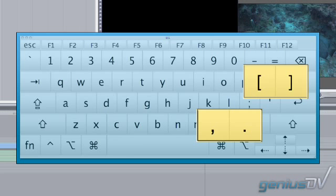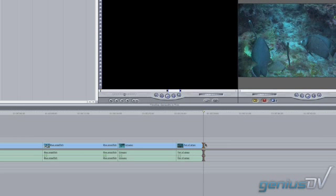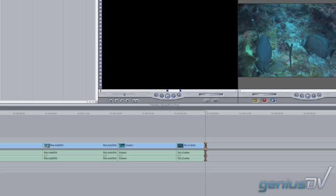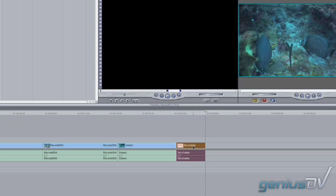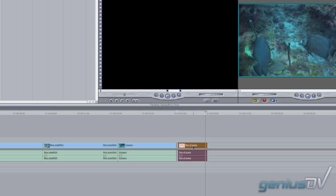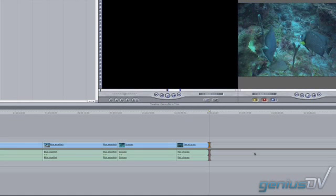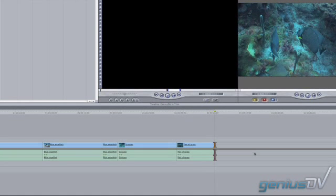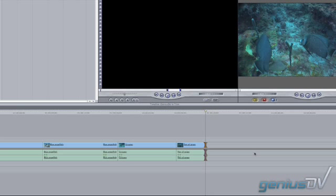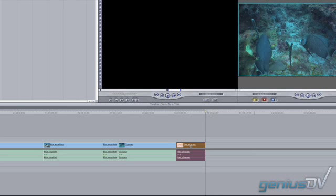When the edit of a clip is highlighted, the keys will either increase or decrease the duration of the clip. If the clip itself is highlighted, the keys will move the clip forward or back. In either case, if the shift key is held down, the amount of change will be modified by a pre-determined amount.